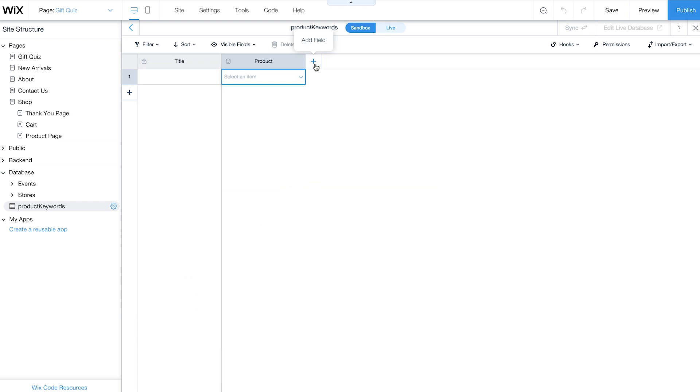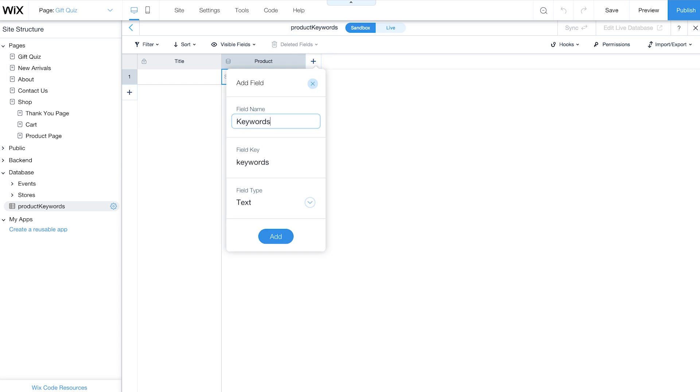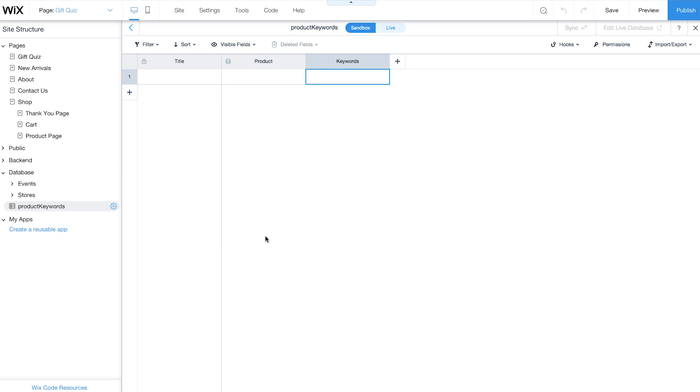Next, add another field. Change its field name to Keywords and set the field type to Text. For this field, you'll manually enter a list of keywords related to each product.